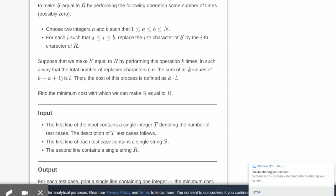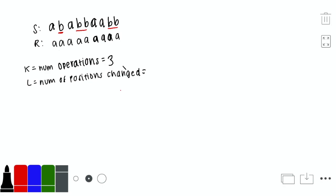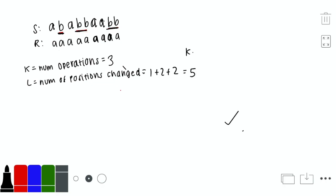Let's look at an example. Say string s is 'a b a b b a a b b' and string r is all a's. The characters in s we need to change are: one b here, two b's here, and two b's here. If we perform this operation three times — once for each of these three ranges — the number of positions changed is 1 + 2 + 2 = 5. So the total cost is k times l = 3 times 5 = 15.